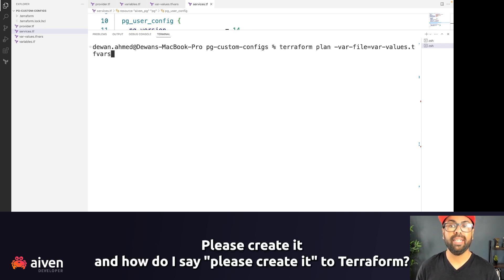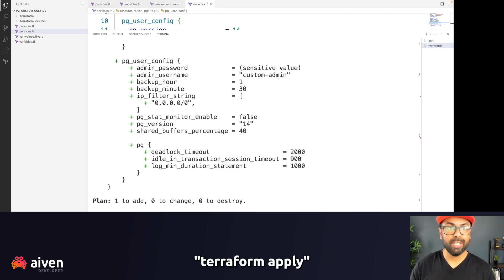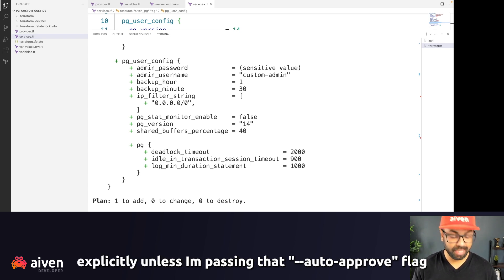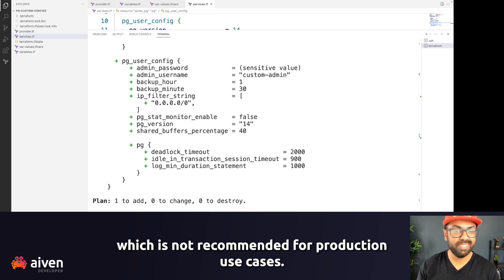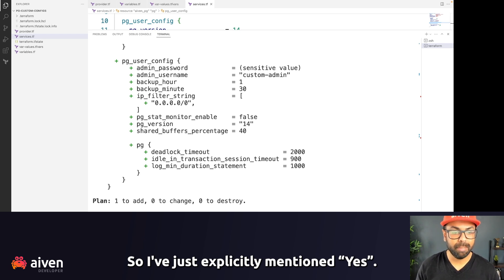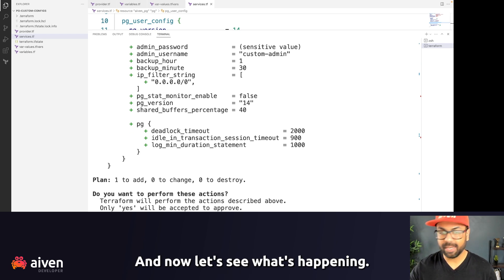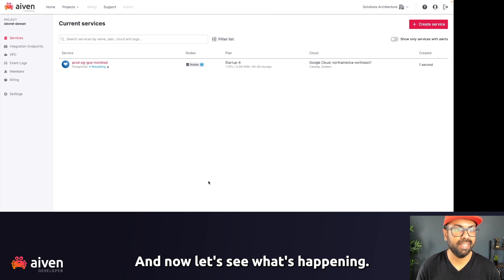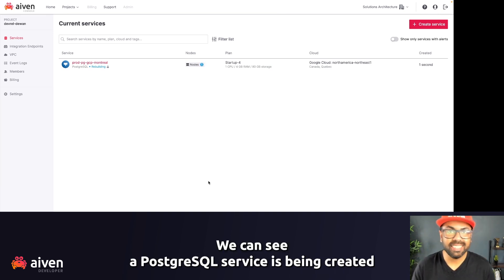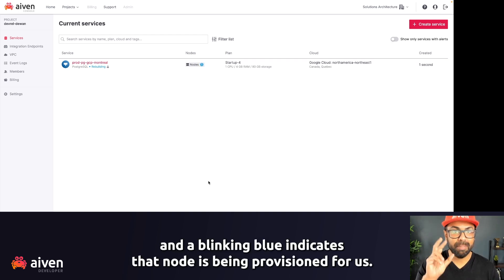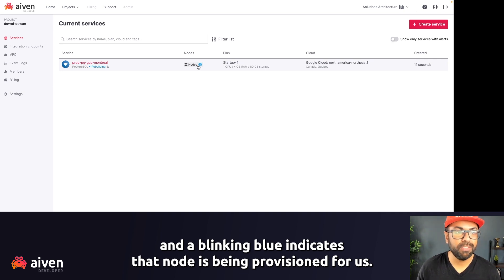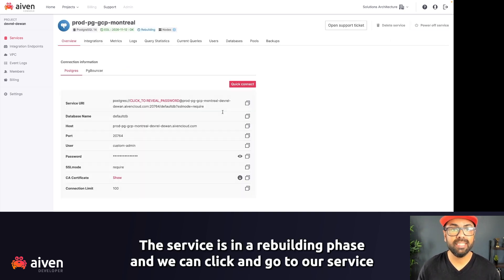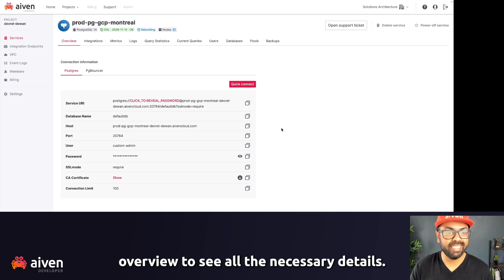Please create it. And how do I say please create it to Terraform? Terraform apply. I have to mention yes explicitly unless I pass in that auto approve flag, which is not recommended for production use cases. So I have to explicitly mention yes. And now let's see what's happening. All right, something's happening here. We can see a PostgreSQL service is being created, and a blinking blue indicates that a node is being provisioned for us. The service is in the rebuilding phase, and we can click and go to our service overview to see all the necessary details.